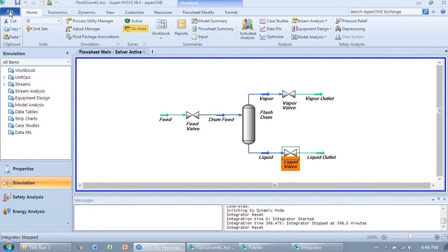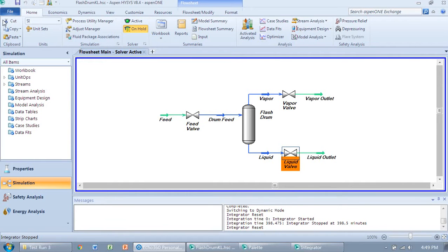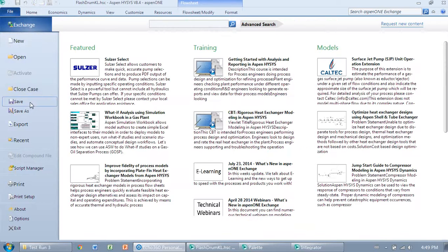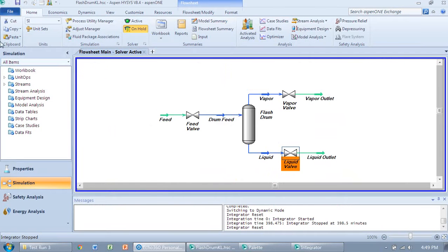So it's straightforward - under File you can do Save, Save As, and all other things. And then under Home...